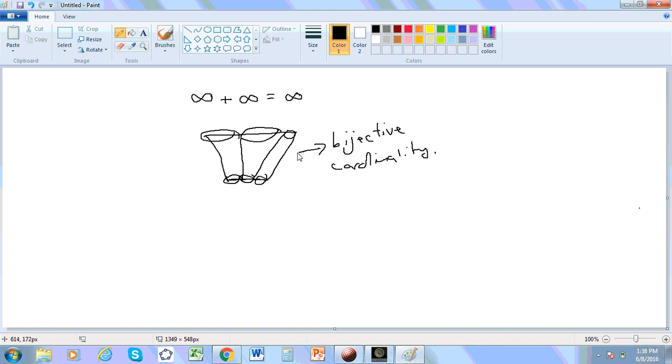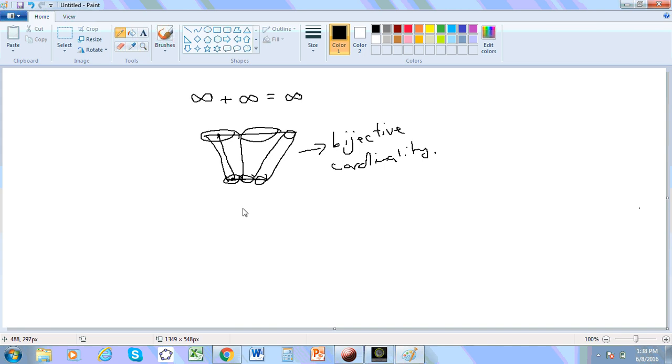Now, Cantor was an incredible fool because he thought that you could actually map points. So every point on this line, he thought, could be mapped to every point on this line. Well, first of all, a point has no extent and no dimension, so that's not possible.